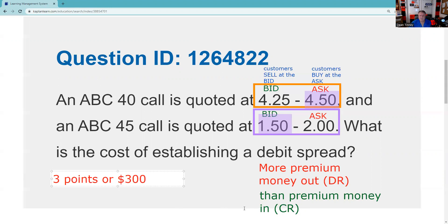Remember: when the customer is looking at two prices, the customer pays the high price — the ask — and receives the low price — the bid. I have an entire lecture on this called 'Know Your Bid from Your Ask' — you can find it in the playlist. Hope that was helpful. Remember: inch by inch your exam is a cinch, yard by yard your exam is hard. I'll see you for the next one.